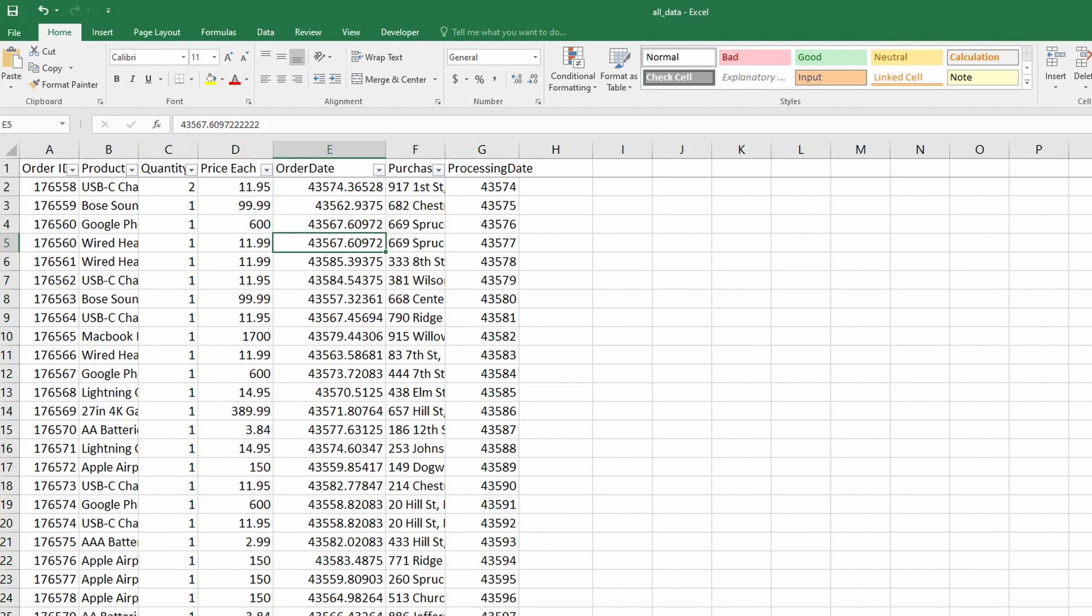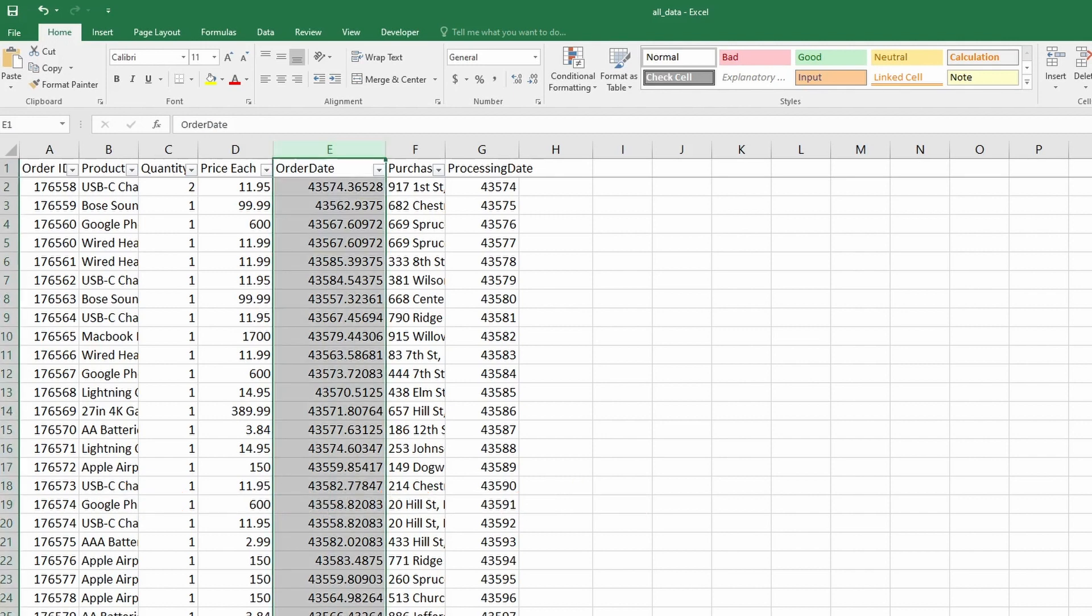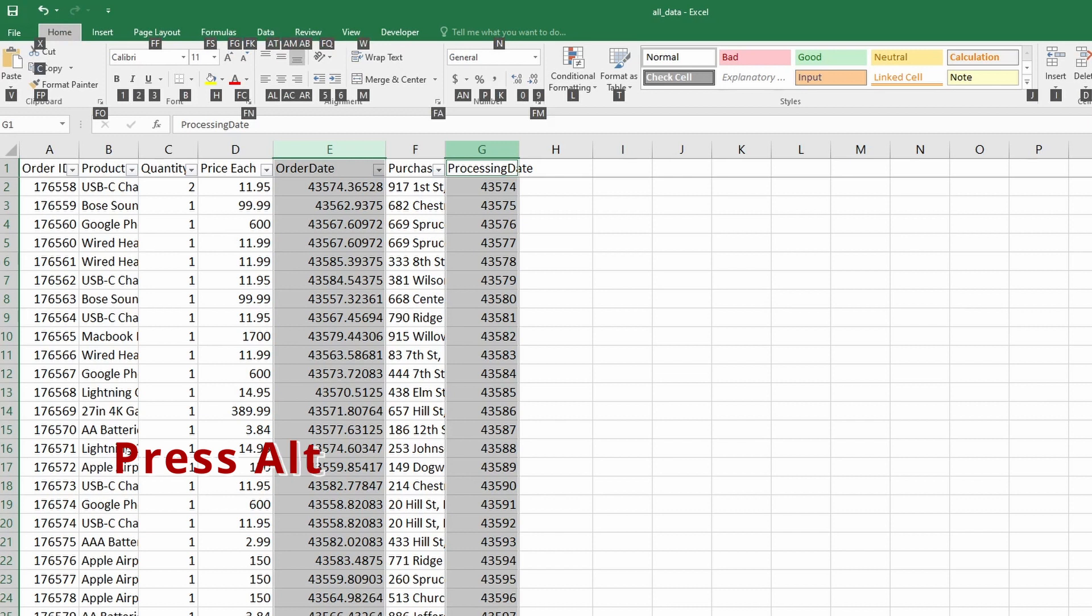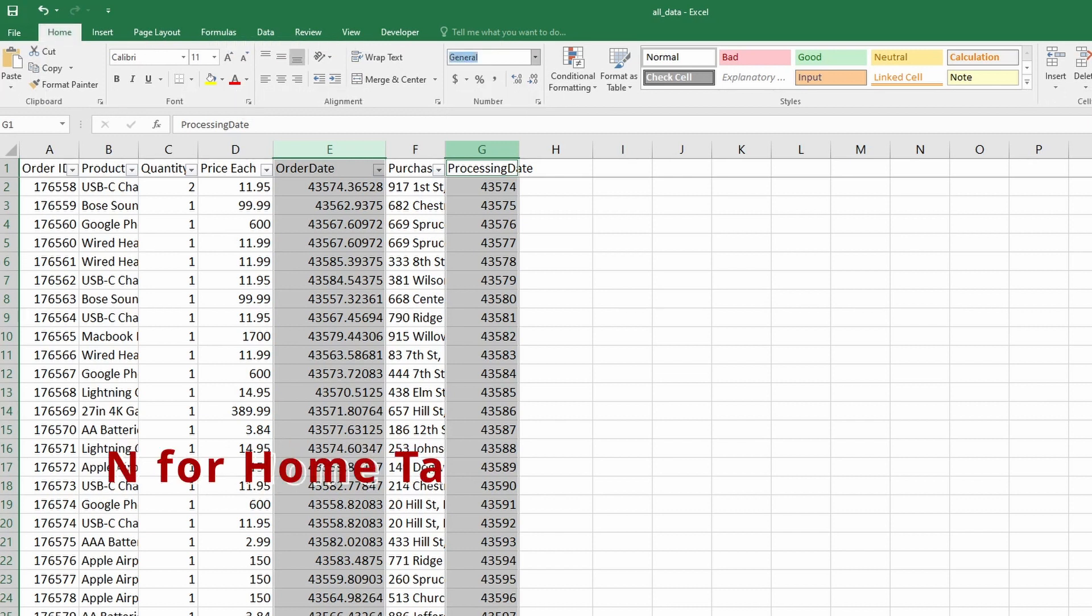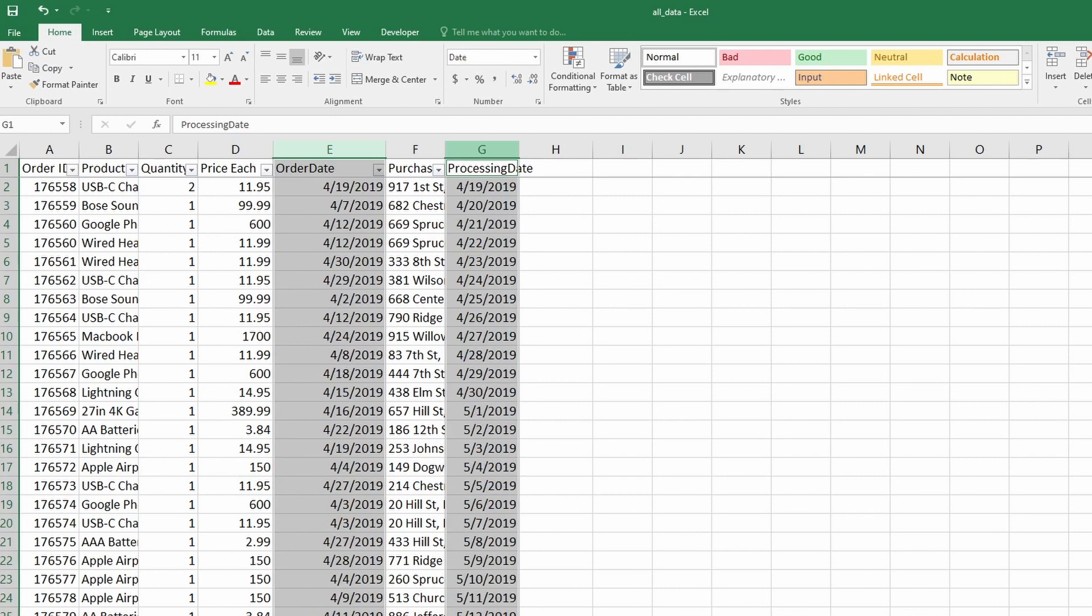We select column E which is order date. Press and hold ctrl key and select column G for processing date. Press alt H to access the home tab. From the home tab, click on N to access the date format and here we'll type sh for short date. Click on enter and you can see the dates have been fixed.